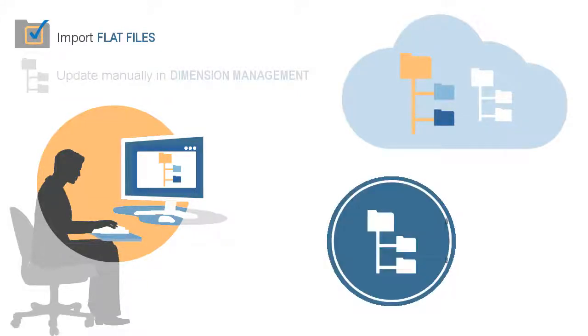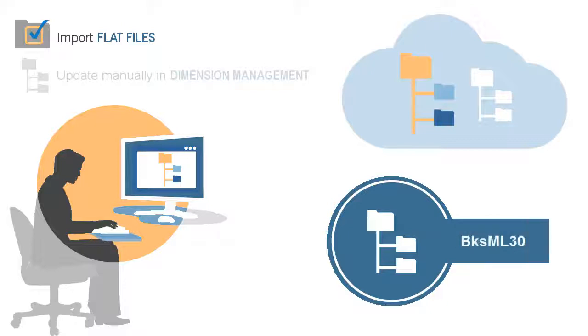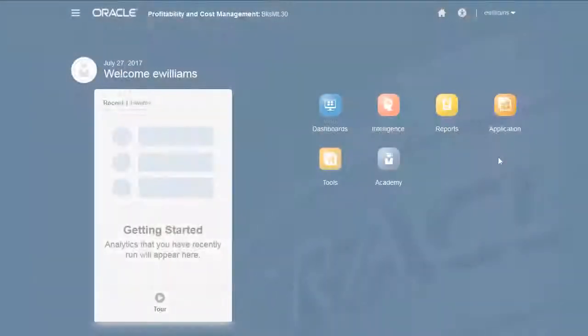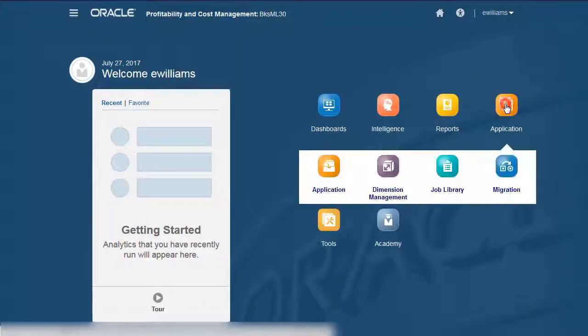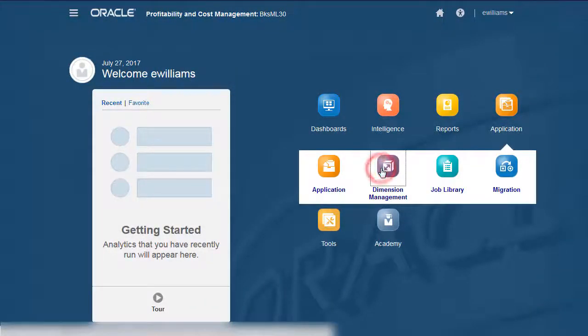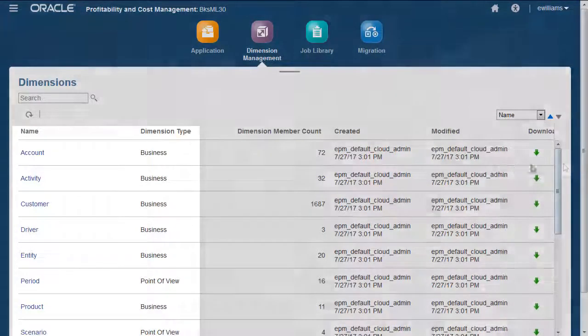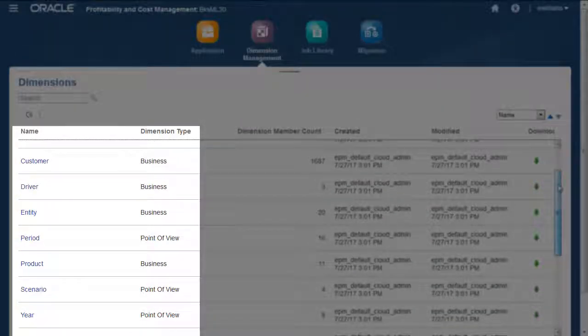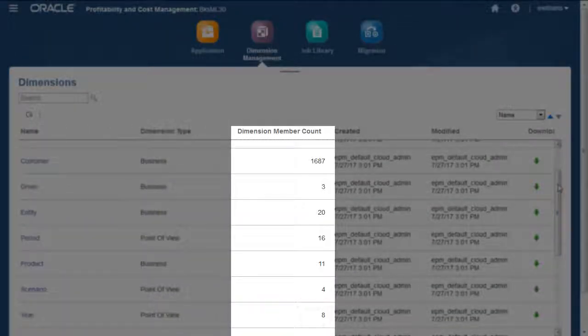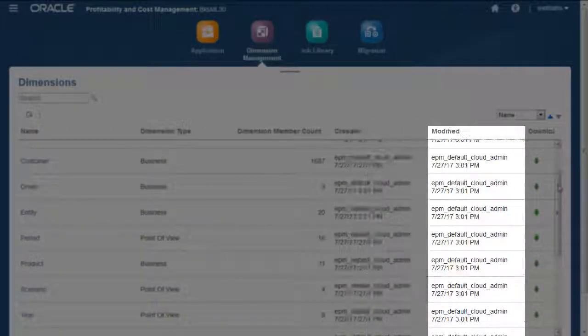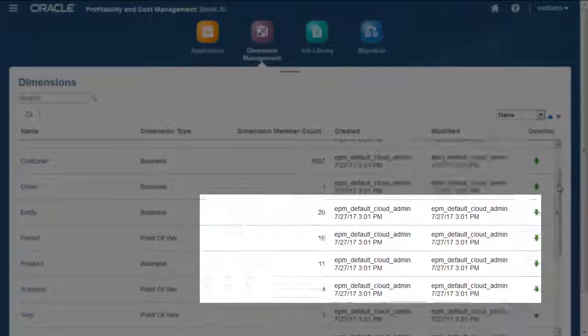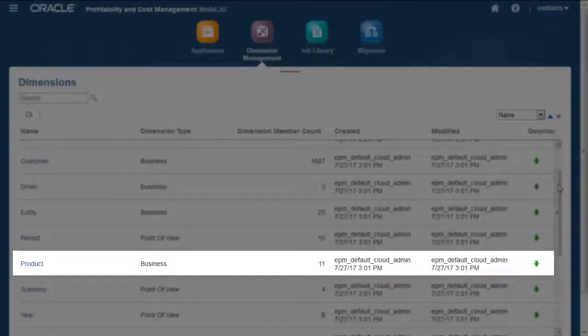We're working with the existing sample application, but import procedures are the same for new applications. You can view your dimension details on the Dimension Management screen. Here you can see the list of dimensions, how many members in each dimension, and when it was last updated. Notice that the product dimension has 11 members.